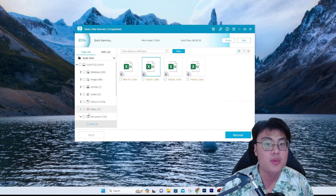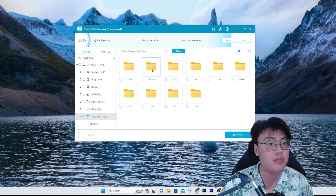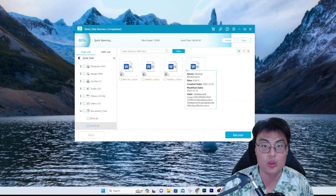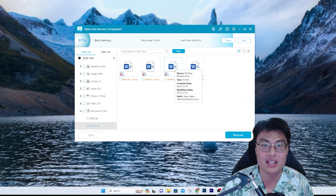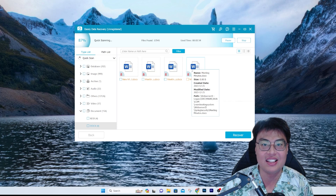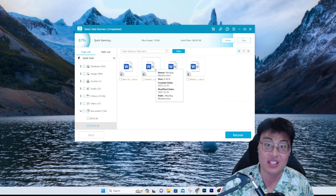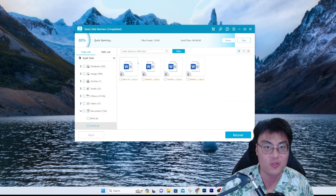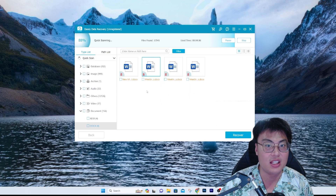The next file I had was a document — I named it 'Meeting Minutes.' You can see it showing up here. There are three duplicate entries as well, but these are the meeting minutes. This is the Word document that I deleted from that folder, and it has been found. If you want it, just click recover and it will recover it for you.